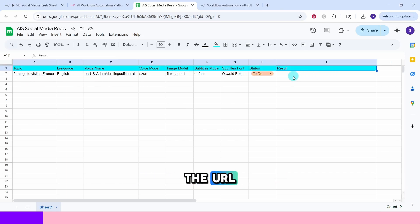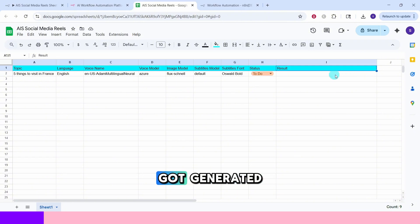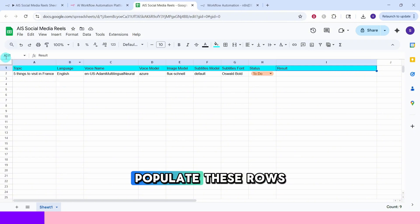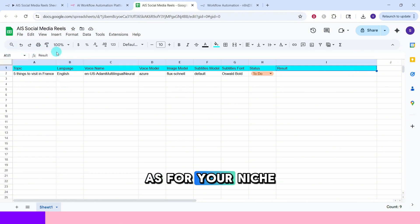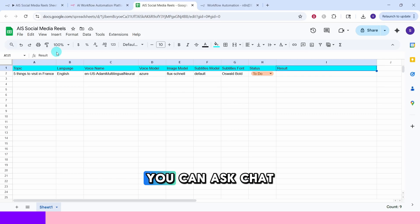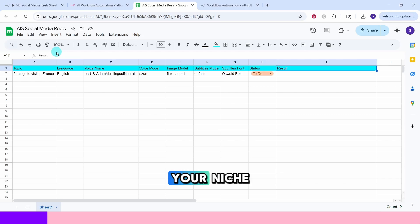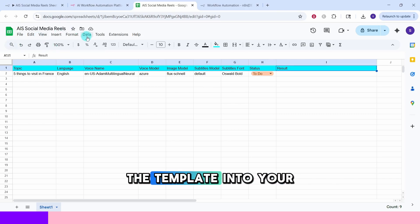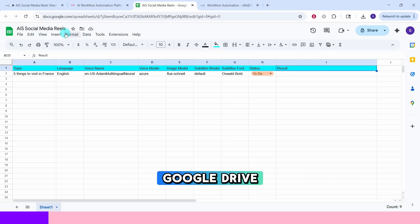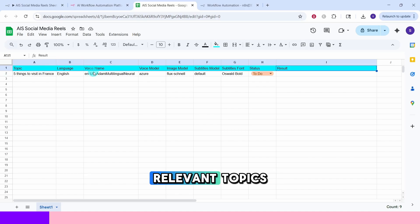The result will have the URL of the video that got generated. You will need to populate these rows as per your niche. You can ask ChatGPT to give your video topics based on your niche. Make sure to upload the template into your Google Drive and update it with relevant topics.